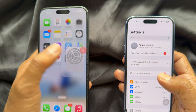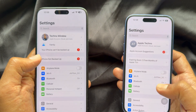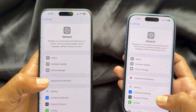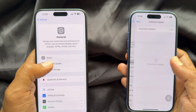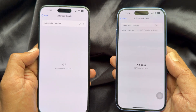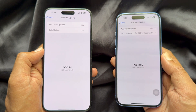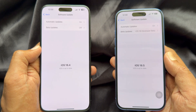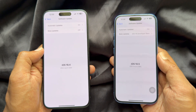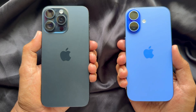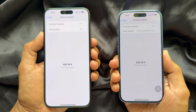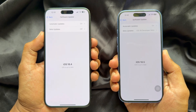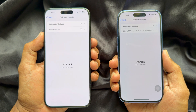Hello everyone. In this video I would like to show you all the new updates about iOS 18.5. Here you will see iOS 18.4 versus iOS 18.5. iOS 18.5 brings small but smart updates to iPhone. Let's check what's new on iOS 18.5.